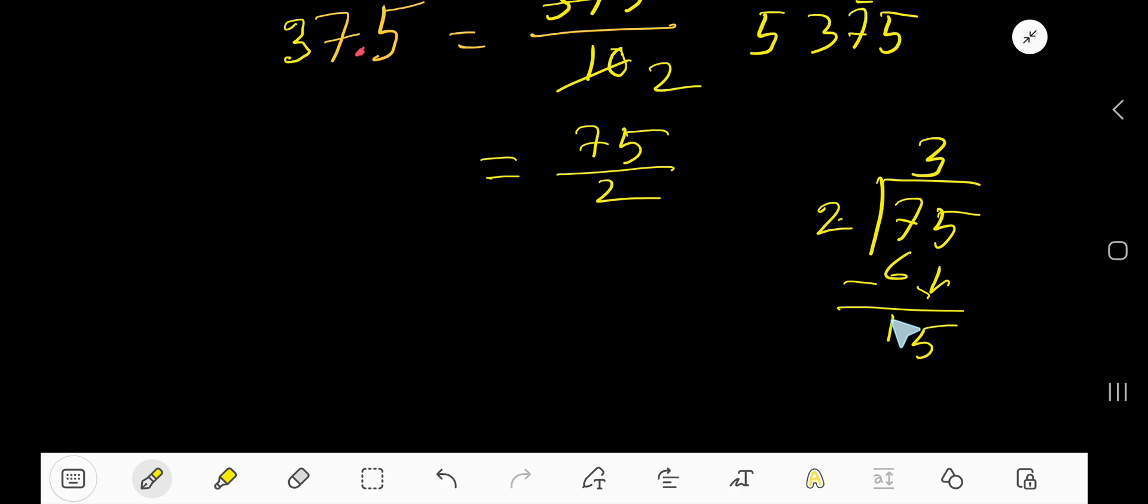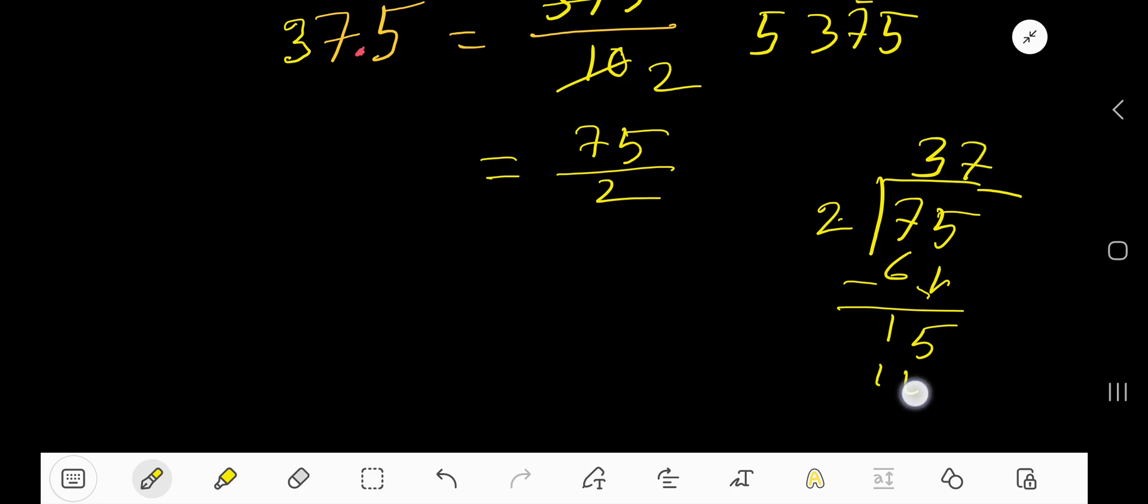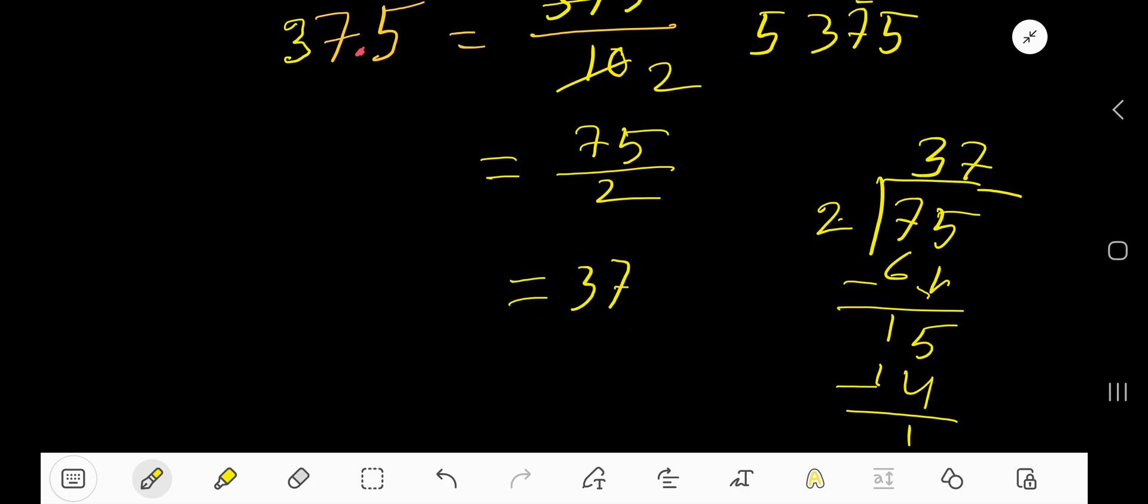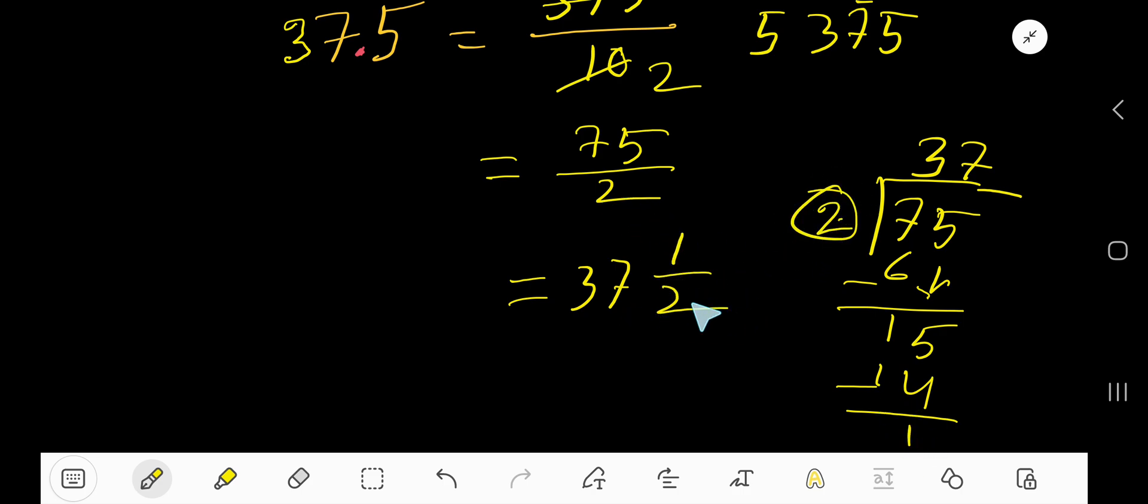2 goes into 15 how many times? 7 times. 7 times 2 is 14. If you subtract then you are getting 1. That is, 37 is your quotient, your whole number, and remainder 1 will be the numerator and divisor will be the denominator. 37 and 1/2 is the answer.